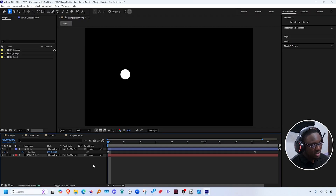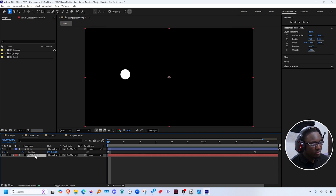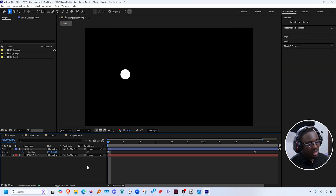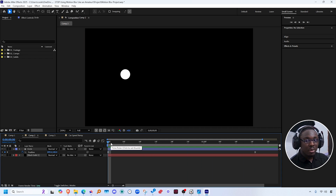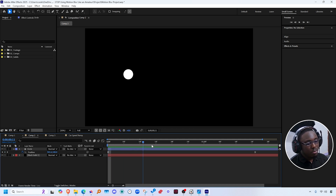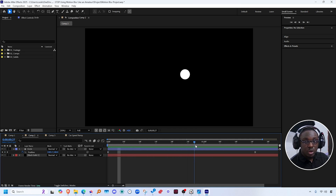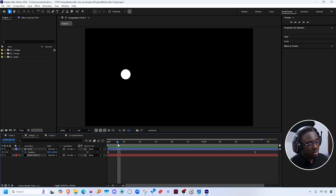On my After Effects timeline, I have two layers. One of them is just a background solid, and the other one is the circle shape, which I've animated the position to move from left to right. If I scrub through on my timeline, you can see that there's no motion blur going on here, even though this circle is obviously moving.